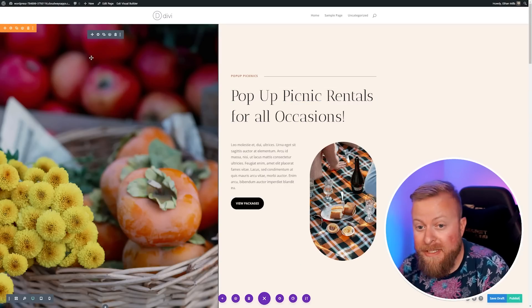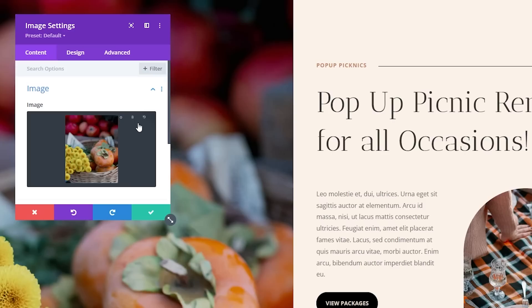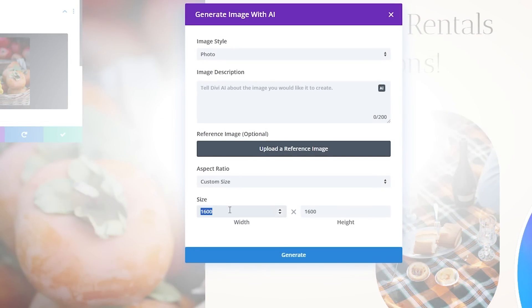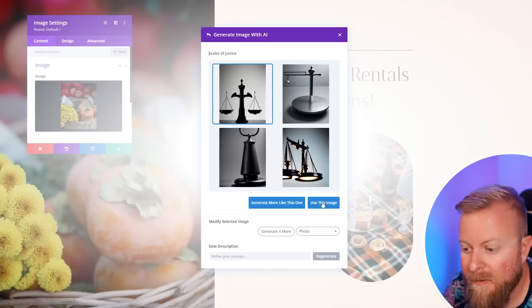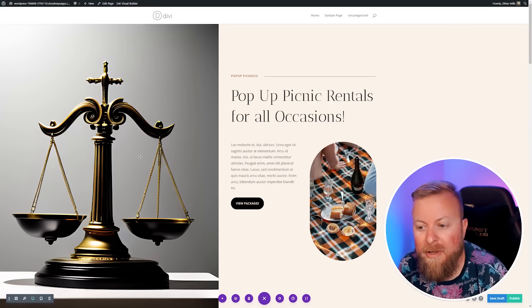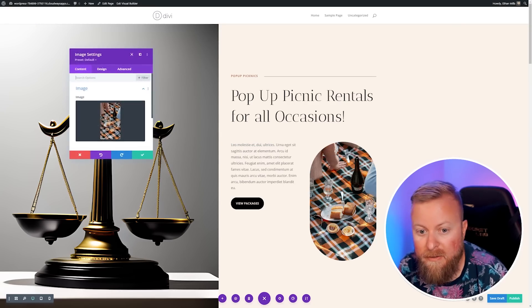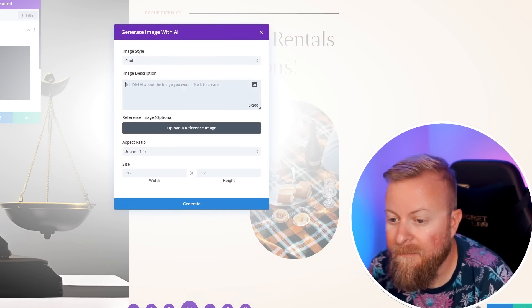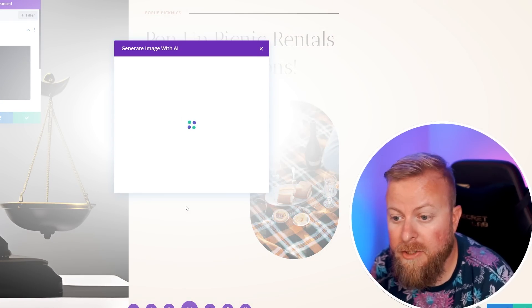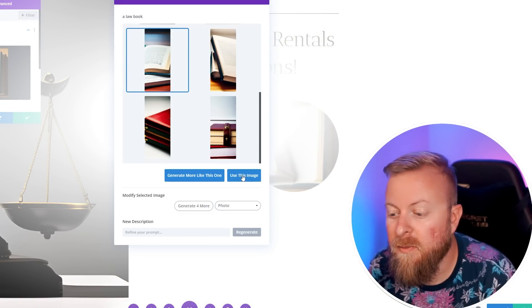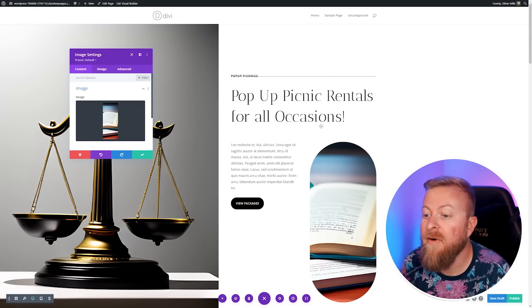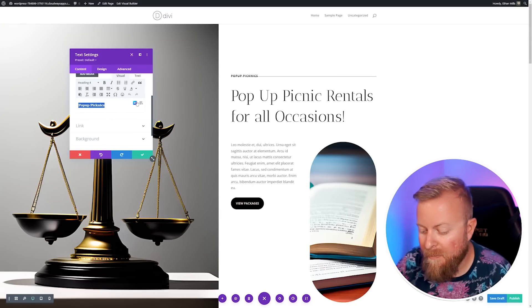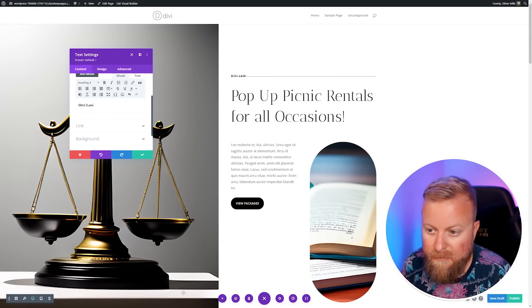Let's start by replacing this big image on the left. We'll go to the module settings, go to AI, and generate with AI. We're going to use the same size as the image that we have here, and let's use scales of justice and generate. We'll choose one that we like, use this image, and apply. Let's change this image as well. We'll generate this one with AI. We'll make this one a law book. Let's say we like the way this book looks, so we'll use this. Then we'll use Divi AI to write us some copy. We'll change the name from pop-up picnics to Divi Law.